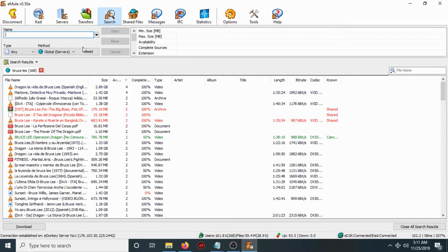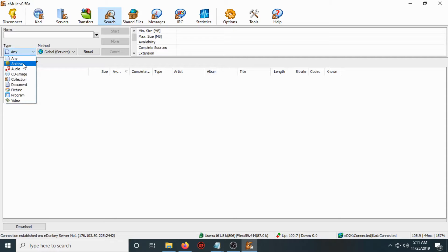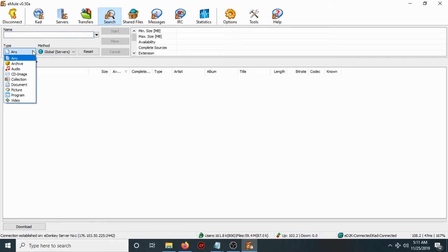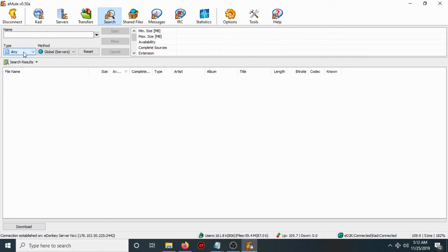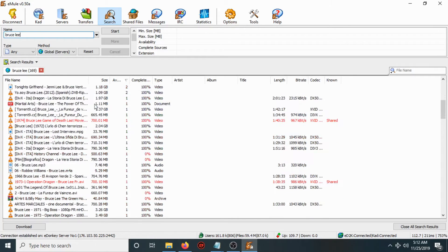Now go to Search. If you want to download any program, video, or any type of file, you can search here. You can choose 'Any' for all file types, or select a specific type such as video, program, or picture from the list. In method, choose 'Global Server'.